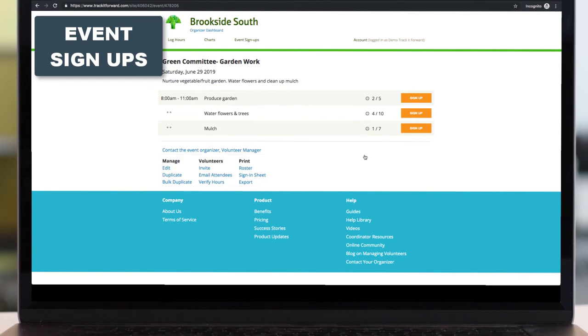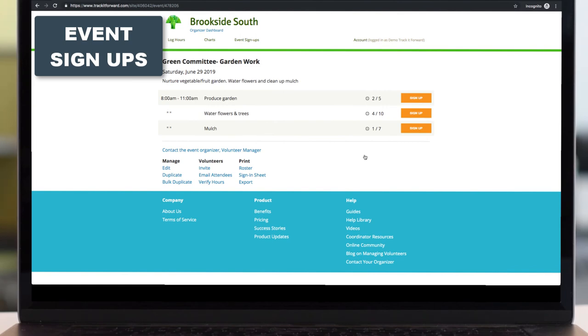There's a couple of different ways that those hours can be submitted or verified. Your volunteers can log them themselves, and an admin can go in and just approve them. Admins can go in and bulk log and verify hours for their events. Or you can use the event check-in kiosk, where your volunteer is coming up to you during the event to check in and check out, and those hours are automatically logged.